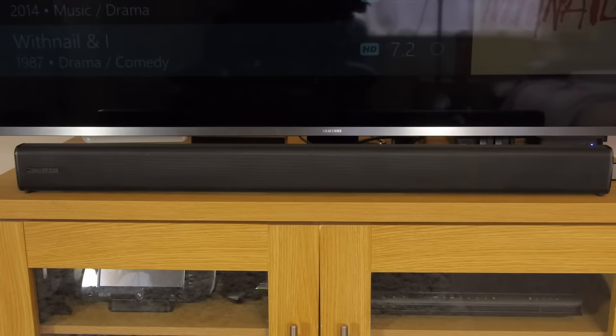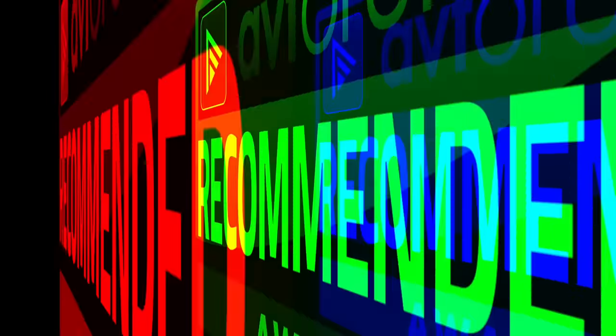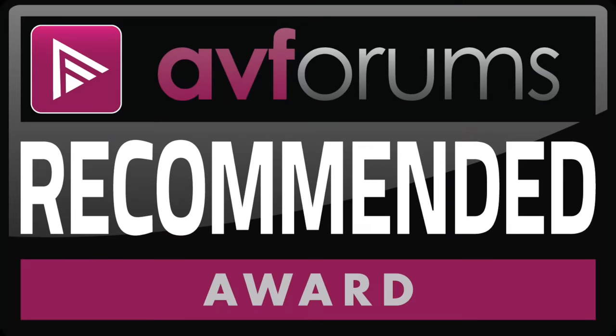All in all, we feel the Cambridge Audio TVB2 is a great value package, well worthy of an AVForums recommended award.